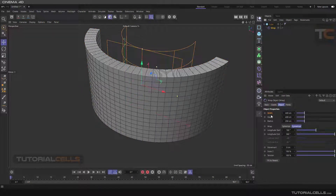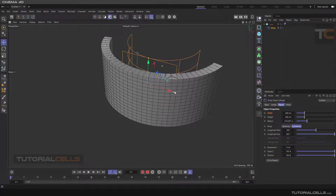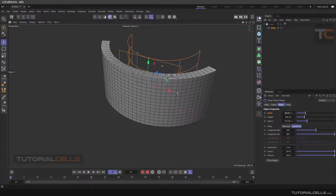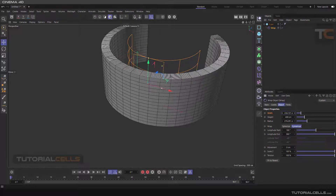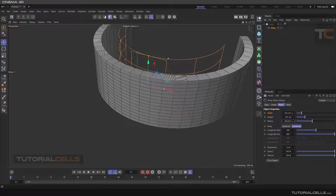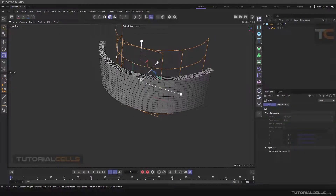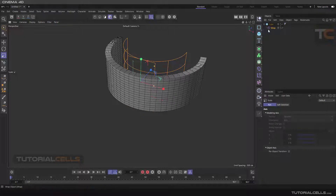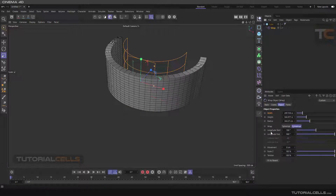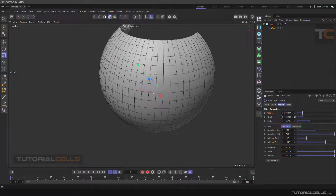Going to the wrap, in object mode you can change the dimensions of the wrap. You can change the width, increase the size, change the height, and change the radius. You can also change the whole wrap size. In the wrap settings we have wrap mode.